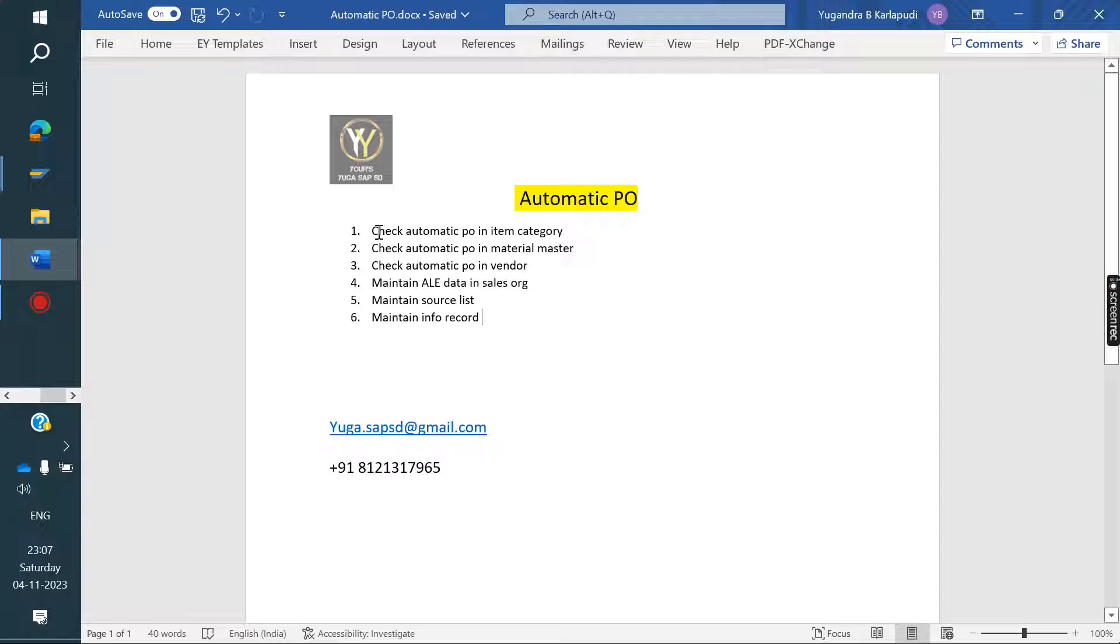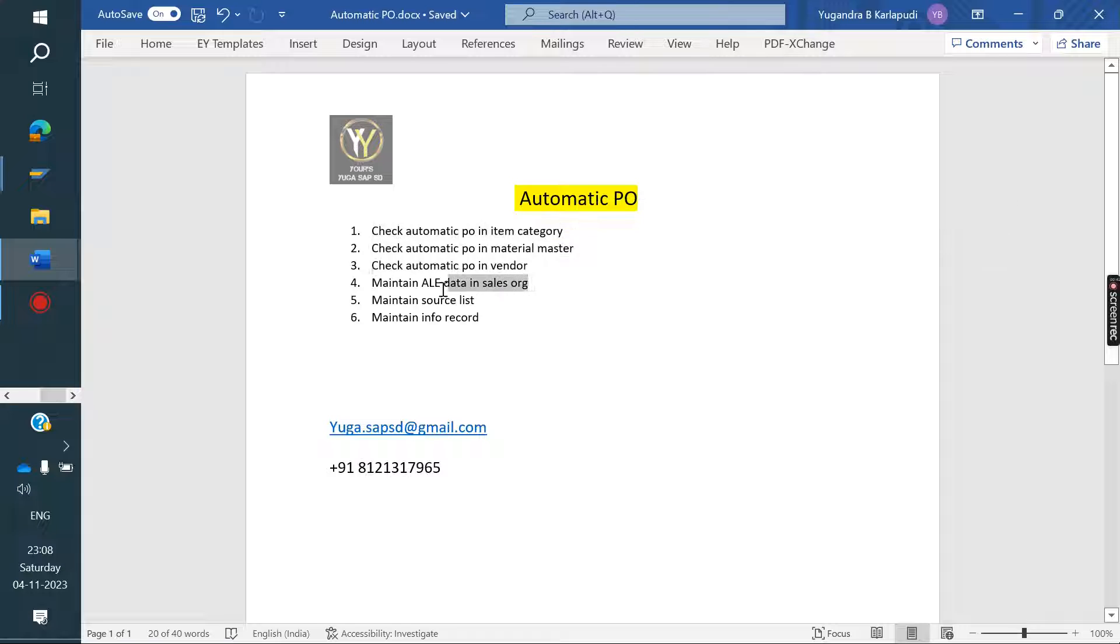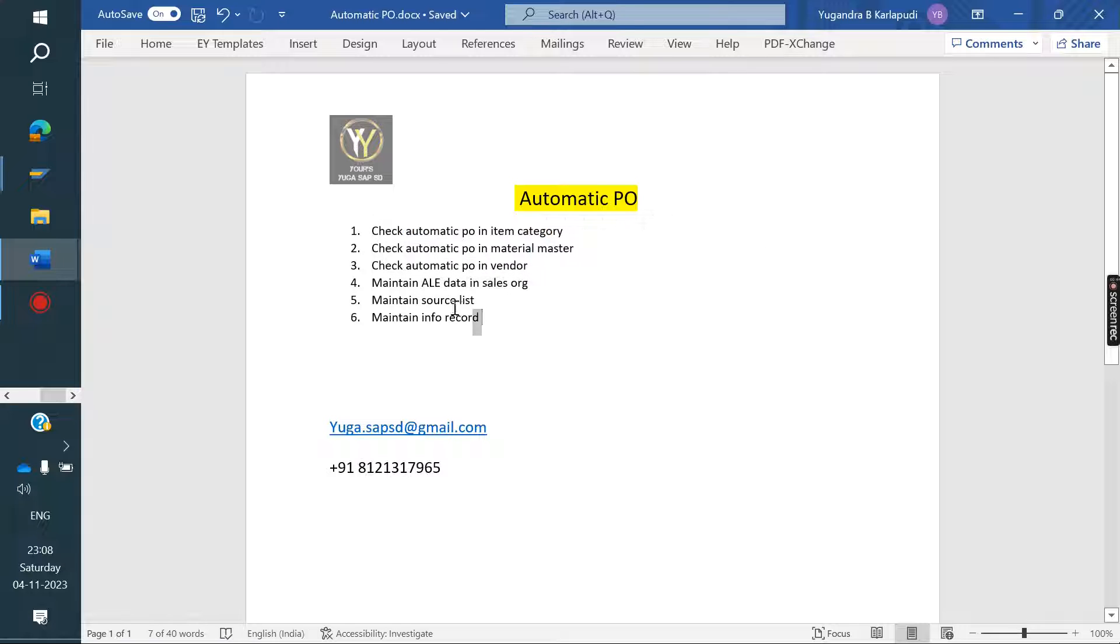In item category level, automatic PO has to be checked. Material master level has to be checked. And vendor level has to be checked. We need to maintain data at sales org level.